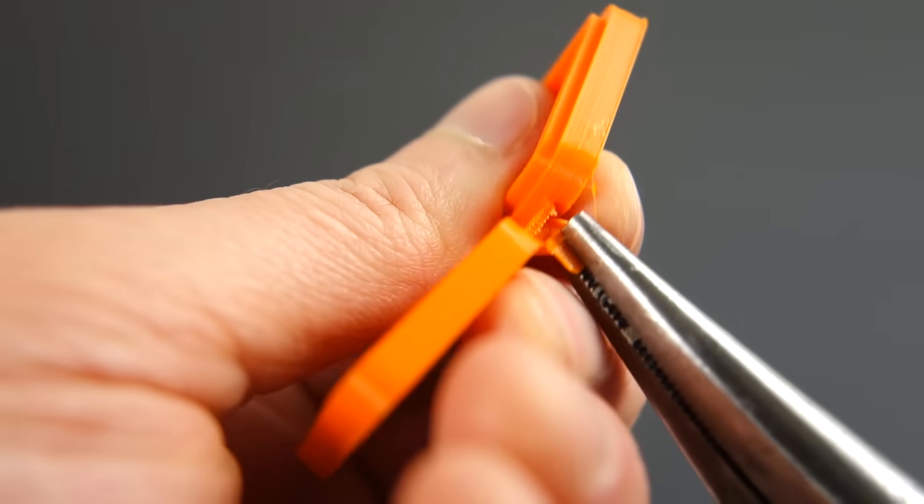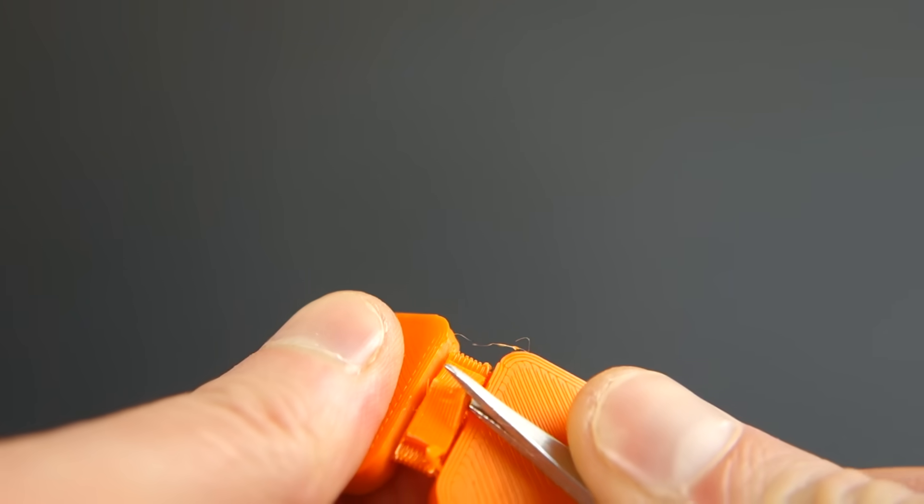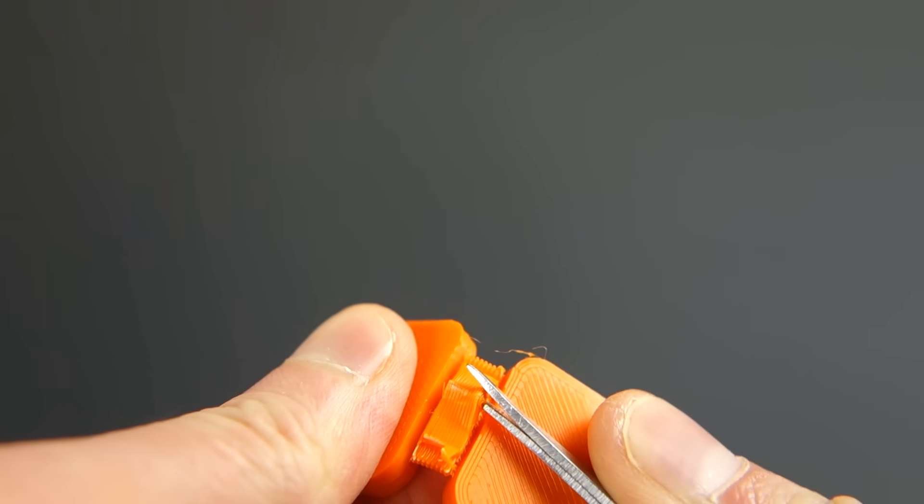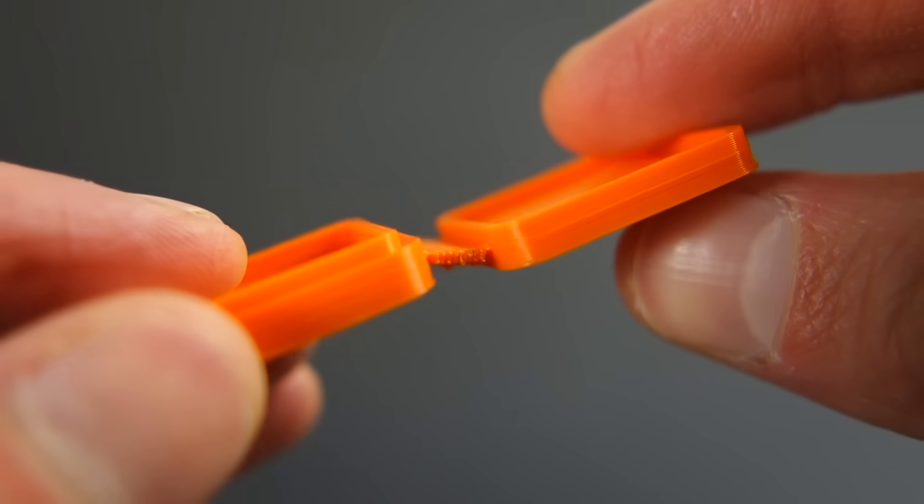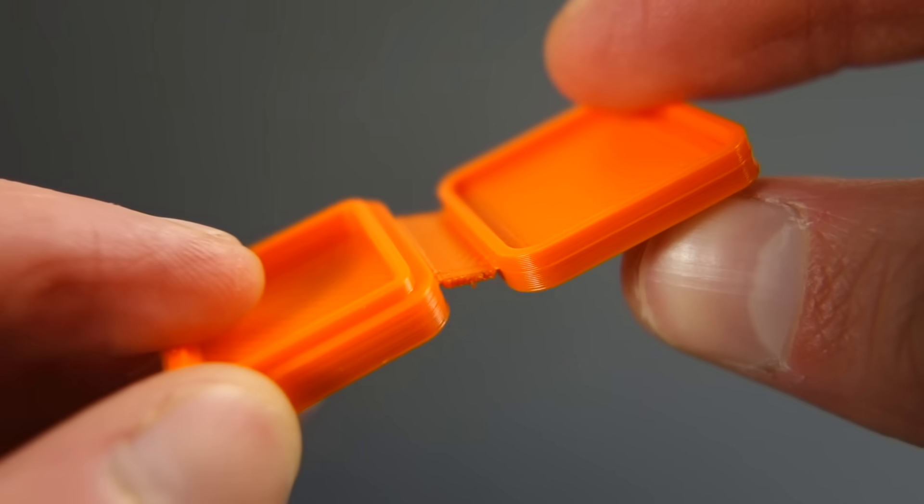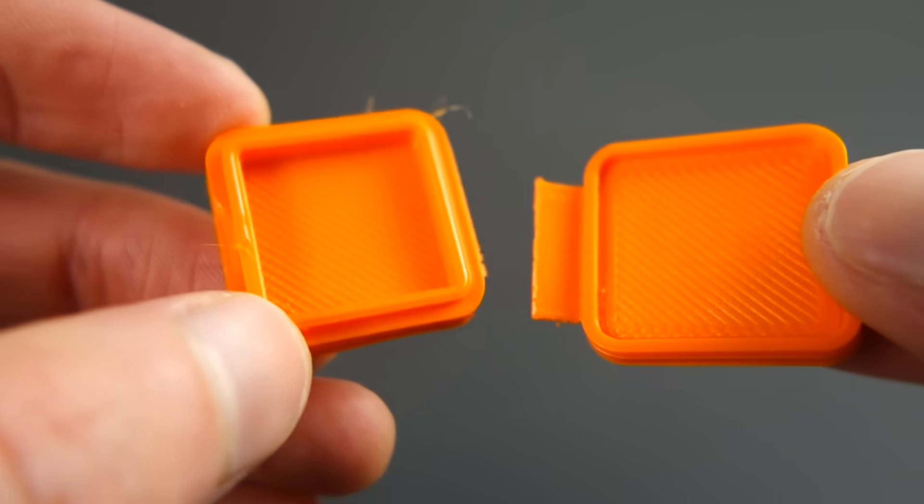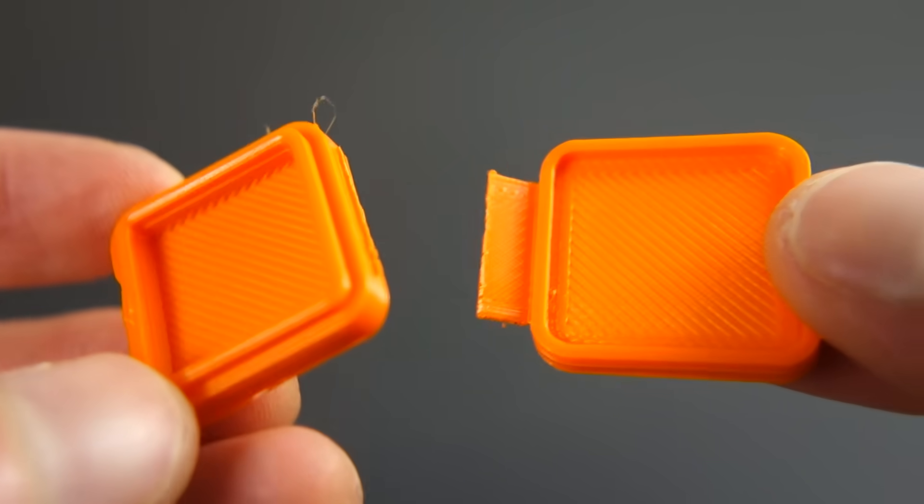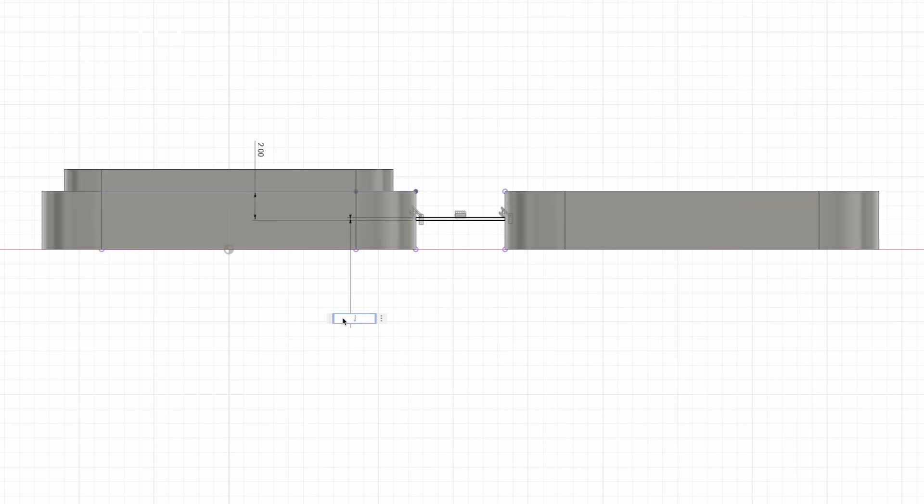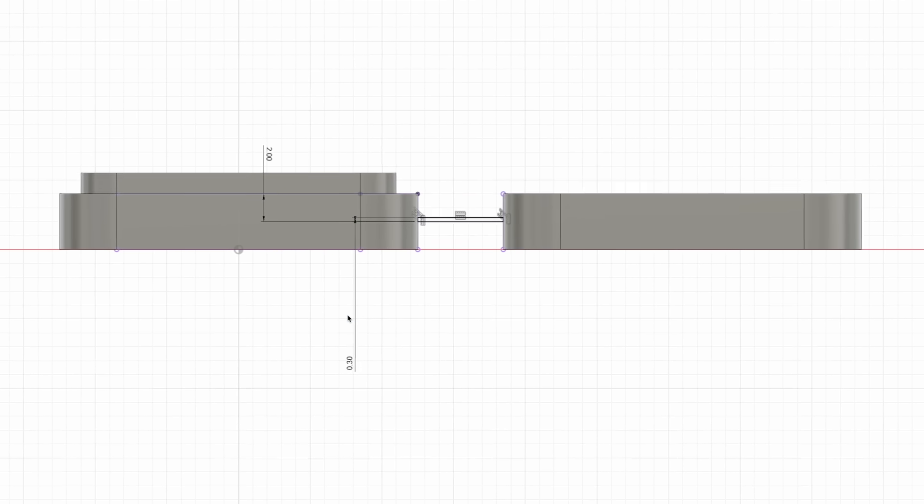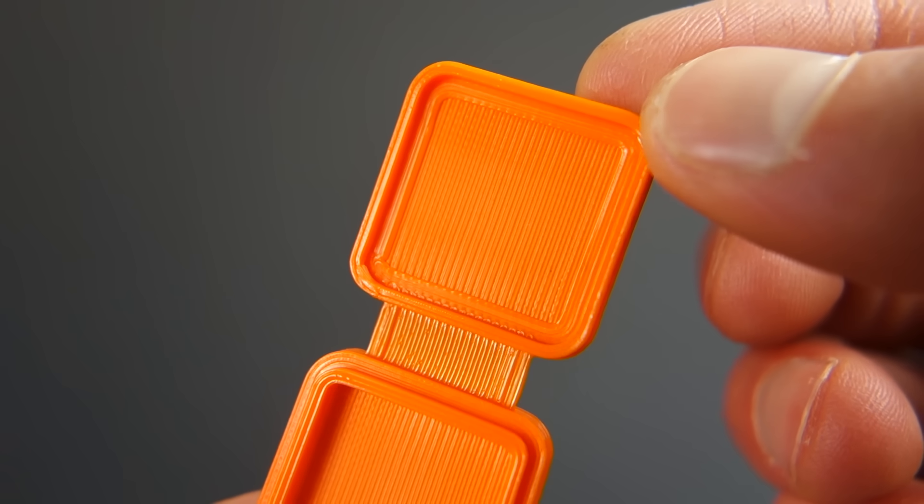Without a gap, the hinge and support material will fuse together and the support material will break the hinge. The only way to get around it is with removable or soluble supports, which I can't do at this time. So let's increase the hinge thickness to 0.3 millimeters and see how it goes.